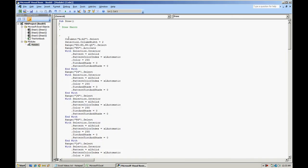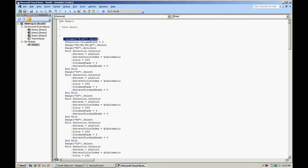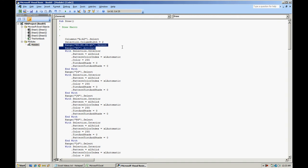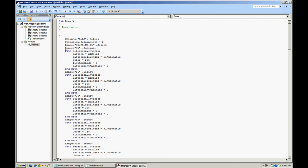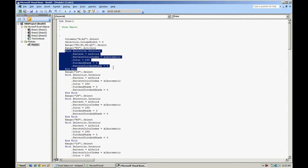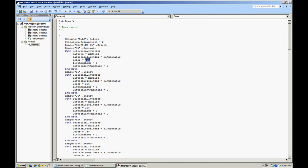This is what the code looks like. You have sub draw. The columns were selected. With the selection we adjust the column width to two. Then in order to first start with the heart, I had selected two ranges which are selected right here. We activated them.